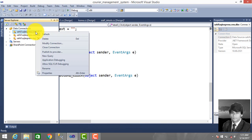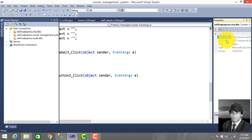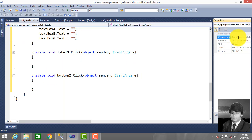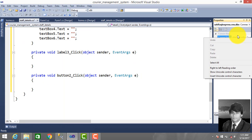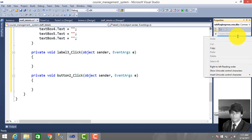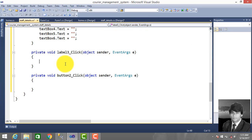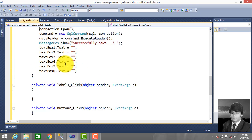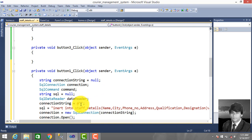Right-click Properties, copy the connection string, then copy and paste it into the project.